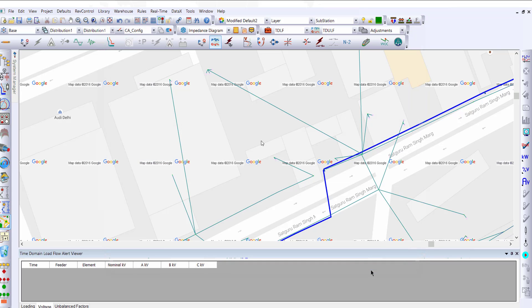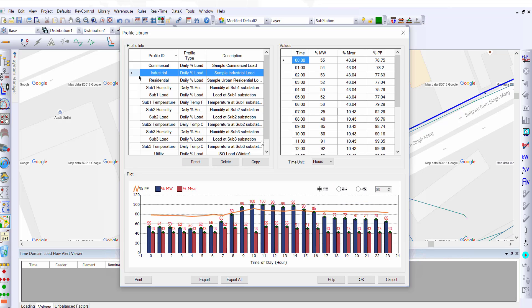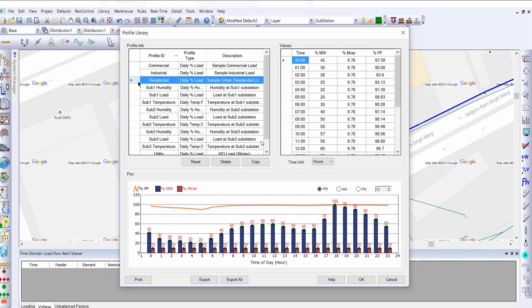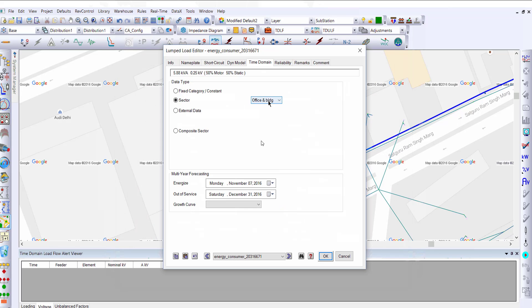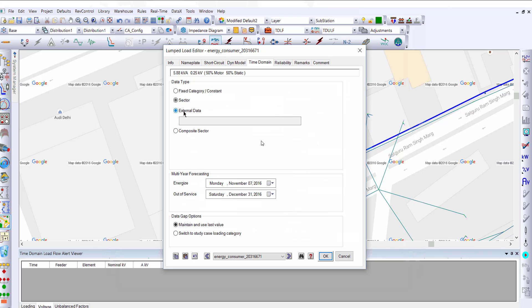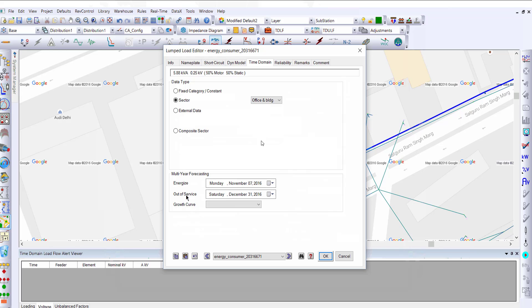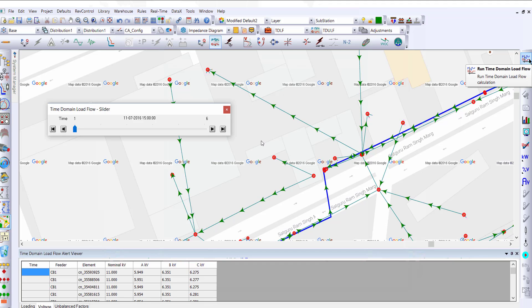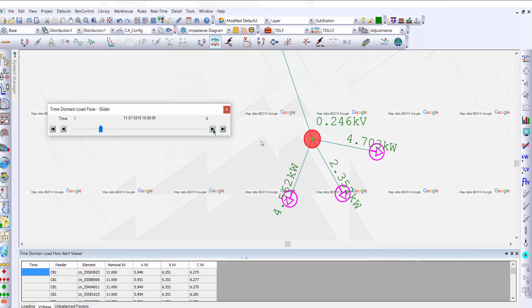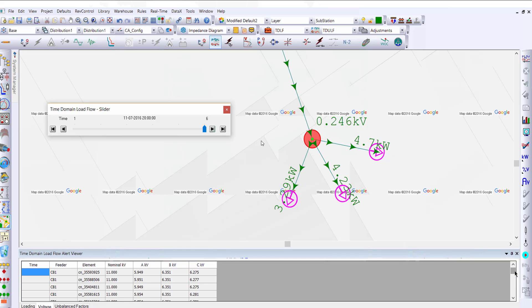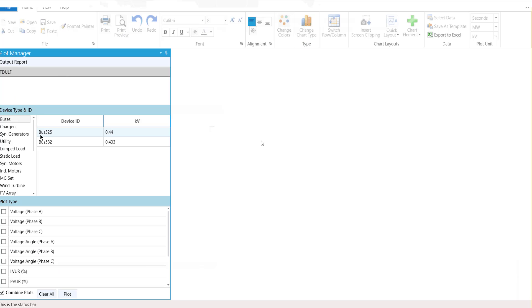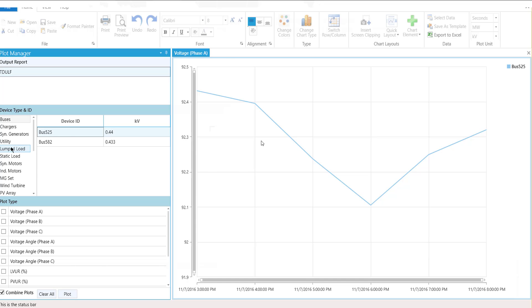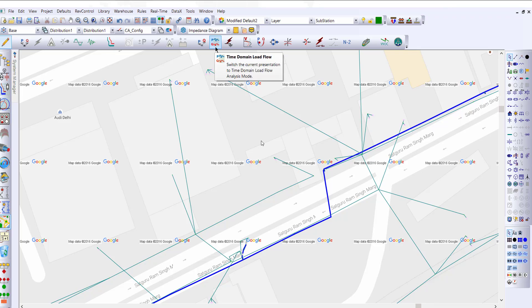In the sector library, you can define a single-year or multi-year profile. The profile itself can be defined based on percent loading or percent generation. Once the load profile is defined, you can choose whether you're using the profile library or external Excel data. You can also choose a composite sector, and for multi-year analysis, you can also choose the growth curve. Once we run the calculation, we can see that the results have been generated and displayed directly on the geospatial diagram. You can step through the time slider to see various power flow results as a function of time. The alert viewer tells us which components have any voltage or loading violations. You can also choose to plot bus voltages, power flows, as well as cost using the ETAP plot manager.